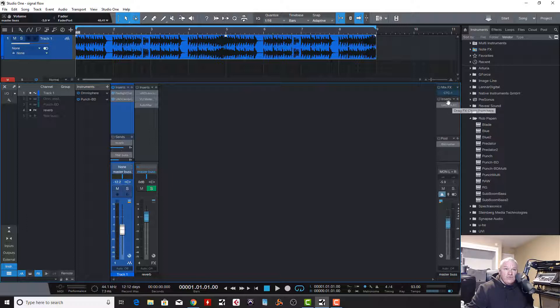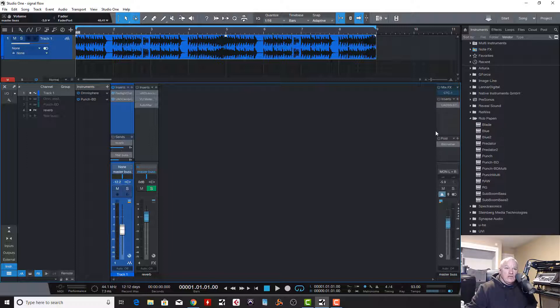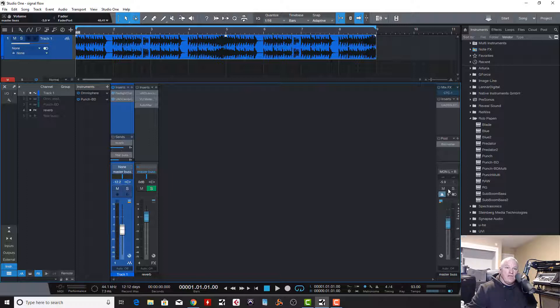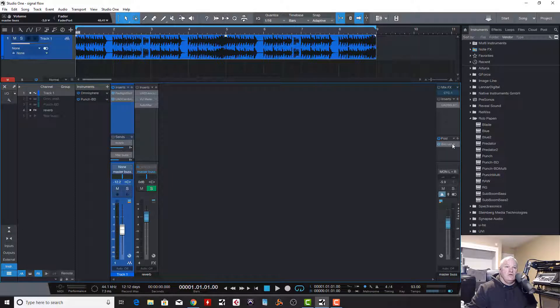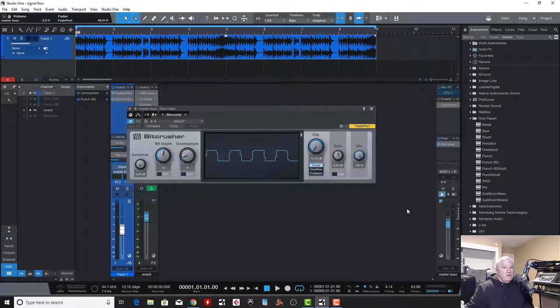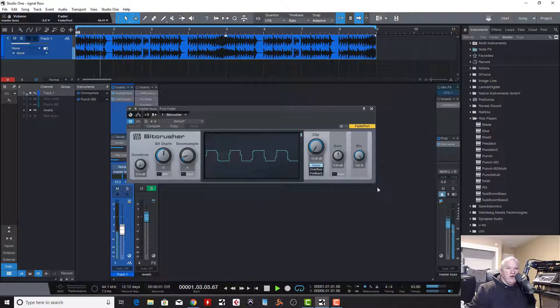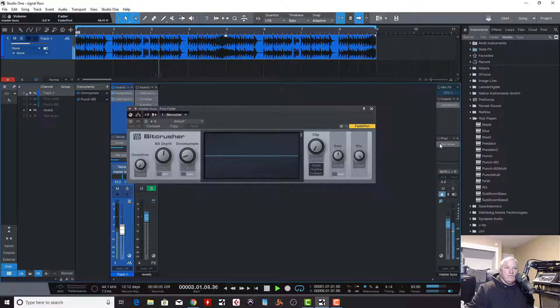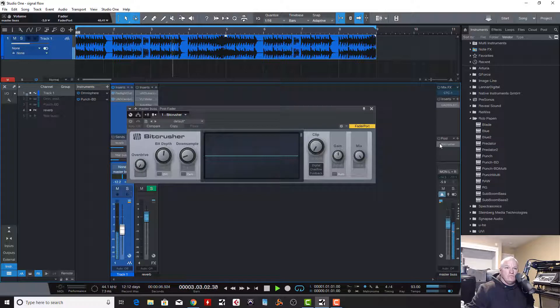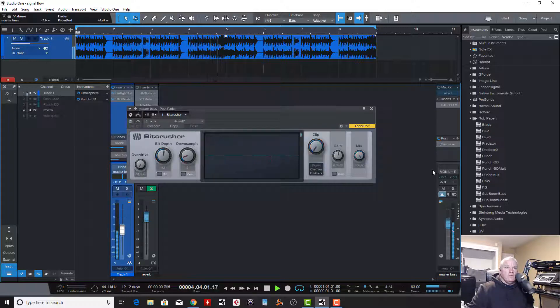It hits the inserts first. Okay, again, so you have another set of inserts. So after that, after it goes through the inserts, doesn't go through this yet. It hits the fader, comes out the fader. Instead of going straight to the output though, it goes to this post insert, which is here. If we turn this on, I got a bit crusher to make it very obvious.